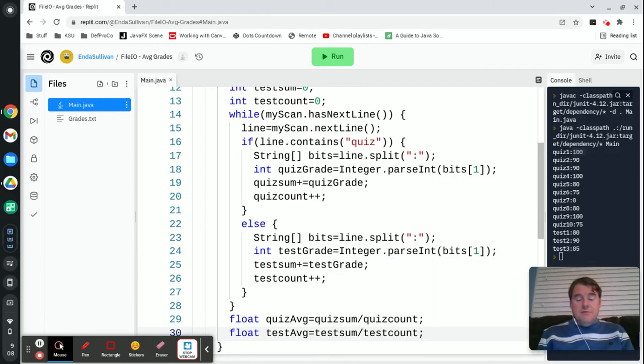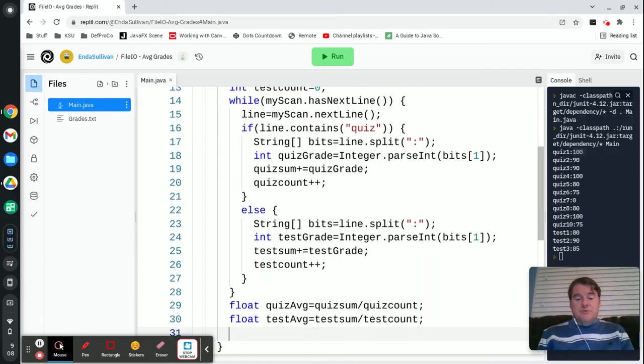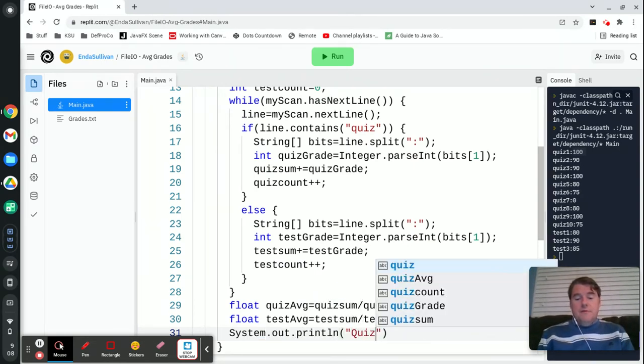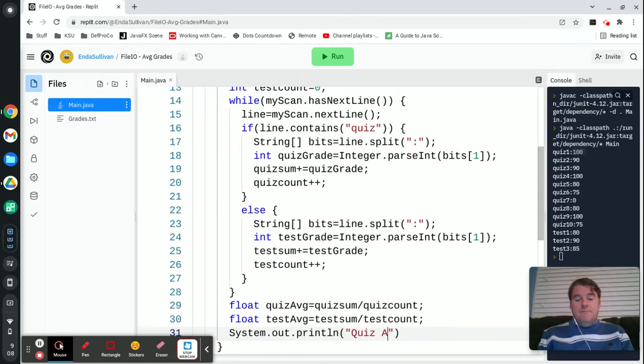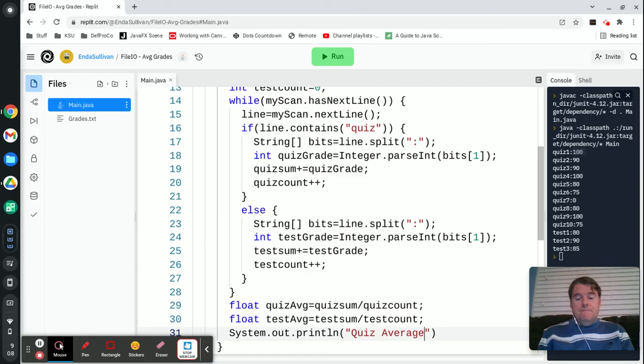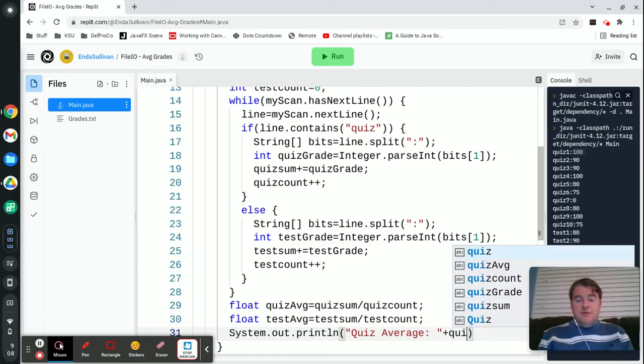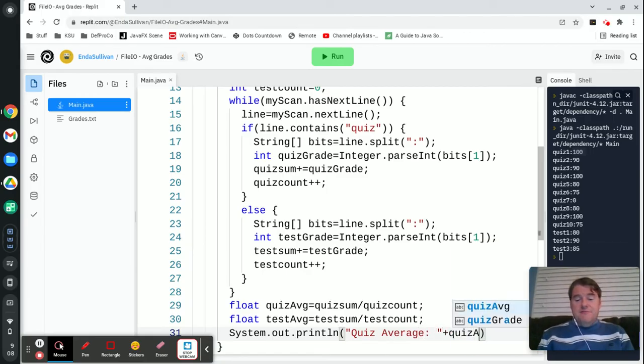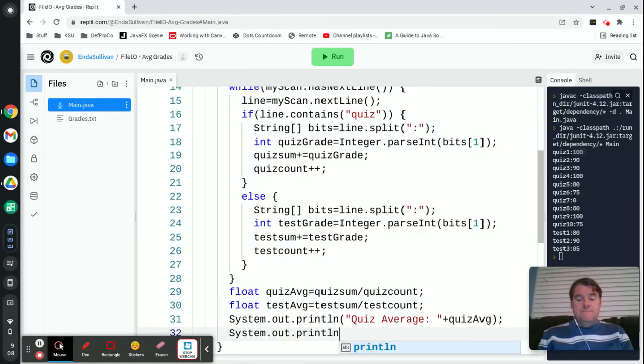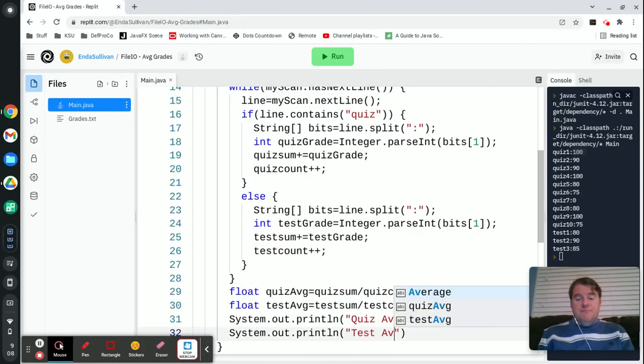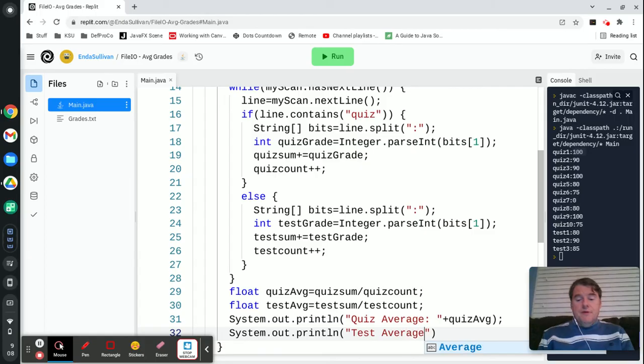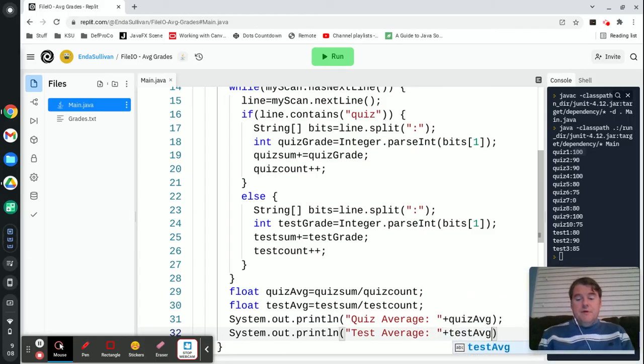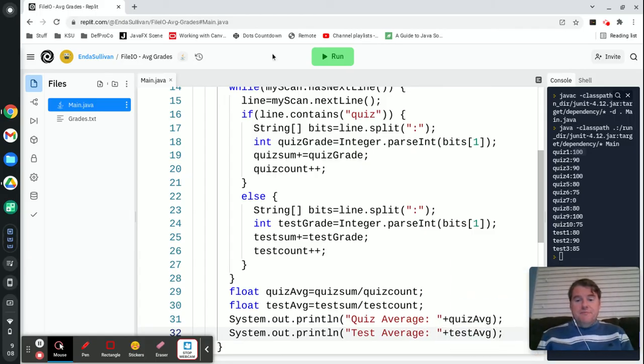Then I'm just going to print those out. Quiz average plus quizAvd and then test average and testAverage.